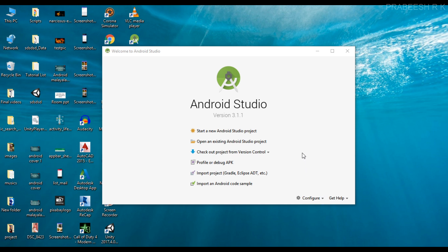Hello guys, once again welcome back to another Android application development tutorial. We all know about how to start an activity using the startActivity method, but in some situations we want to start an activity and expect some result back from it. In such situations we can start an activity using startActivityForResult. In this video I'm going to create an Android application that demonstrates how to get a result from an activity.